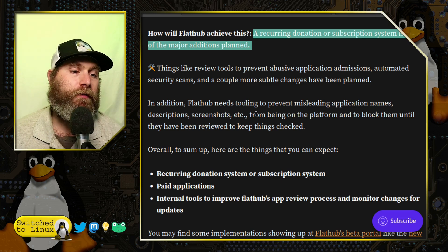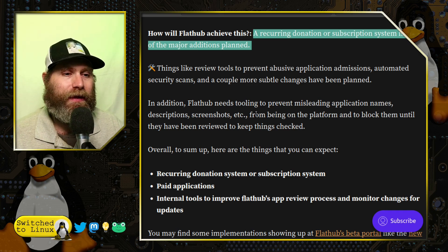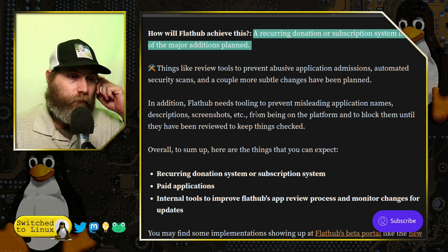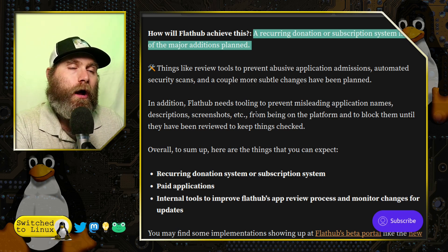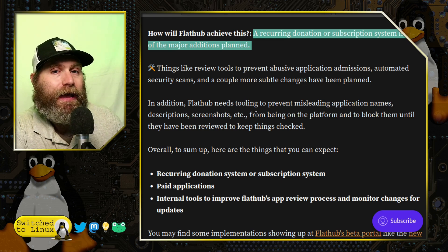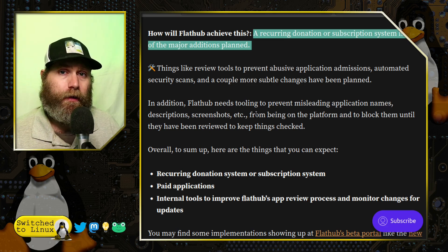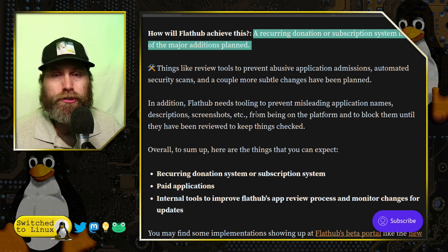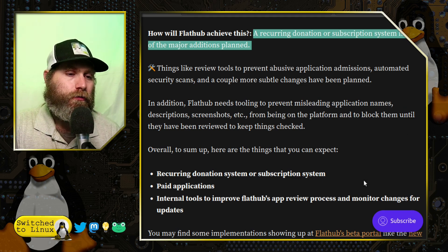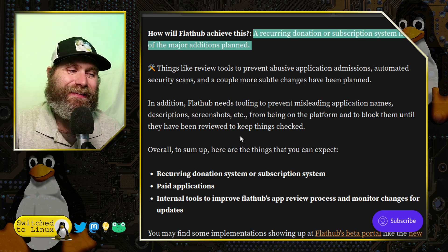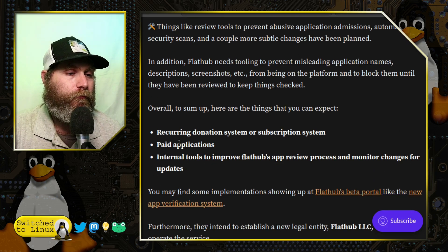Things like review tools to prevent abusive application submissions, automated security scans, and a couple of other subtle changes have been planned. We definitely need automated security scans, but we also want to avoid the problem Snapcraft had where they said they weren't going to audit the software and just trust the developers. If every bit of software in Flathub is not audited, you're going to hurt yourself once any malware sneaks through. They also need tools to prevent misleading application names, descriptions, and screenshots from being on the platform until reviewed.